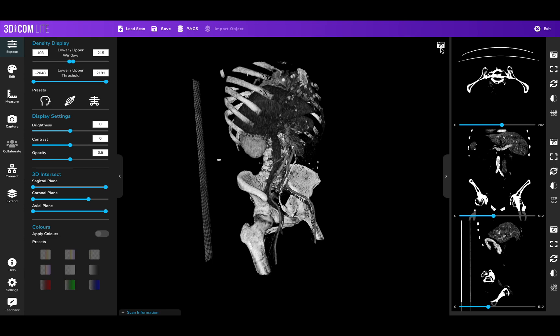Upgrading to 3DICOM Pro and Surgical will allow you to capture measurements, annotations, and drawings inside of the scans as well, for that next level of patient and surgical interaction and education. Thanks for watching, and as always please reach out at support@singular.health for any queries.